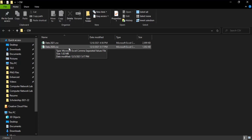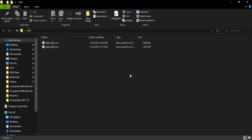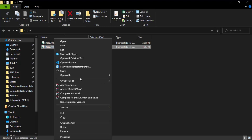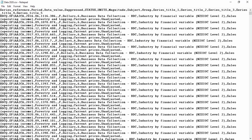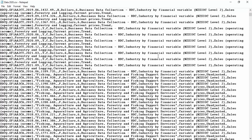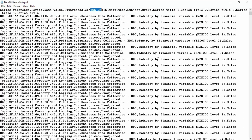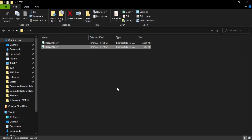CSV stands for comma-separated values, in which all the records are separated by commas and placed one beside the other. If we open it with Notepad, you can see the column names — series reference, period, data value, suppressed, status, units, magnitude, etc. — and all the values below are separated by commas. The folder is called 'csv', it is on the desktop, and the two files are data 2021 and data 2020.